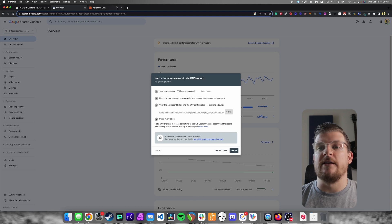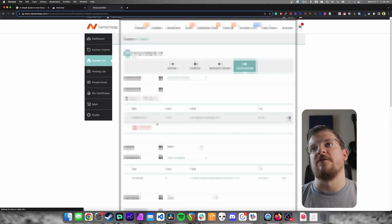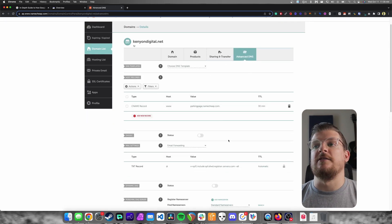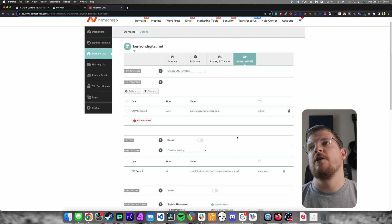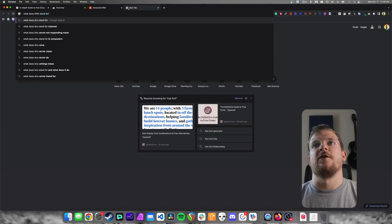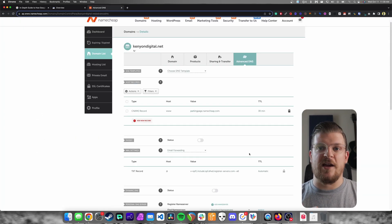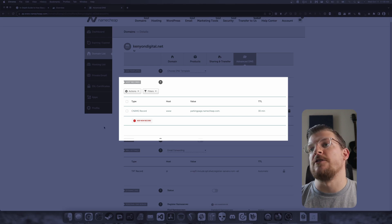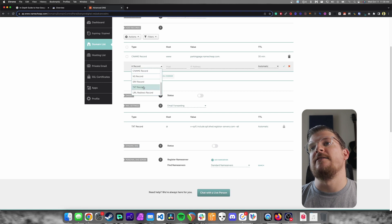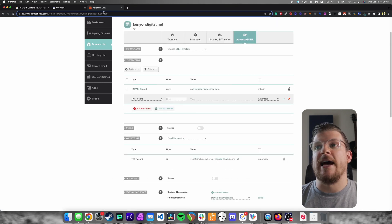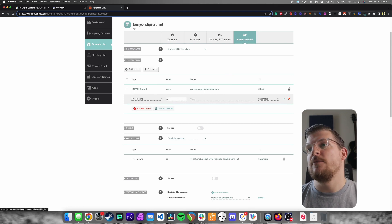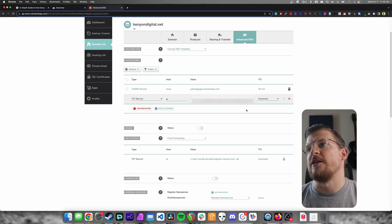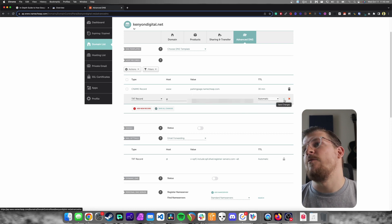I'm going to log into my Namecheap dashboard. If I go to my domain list and click Kenyan Digital, then Manage, I'll go over to Advanced DNS. DNS stands for domain name system — learn something new every day, always be a student. So we're going to go to Advanced DNS, go to our host records, and add a new record. We're going to add a TXT record because that is what Google asked us to add. For the host, we put an at symbol, then paste in the value from Google Search Console into the value section. For TTL, we can leave that as automatic and just hit Save Changes.